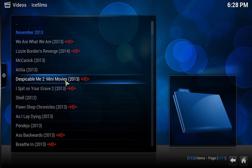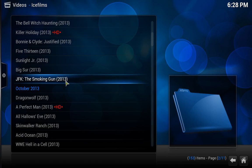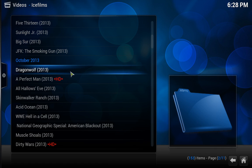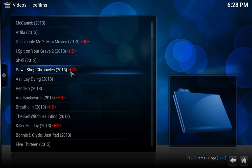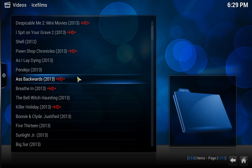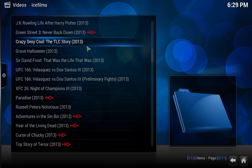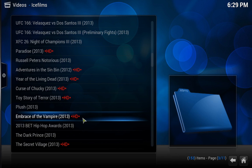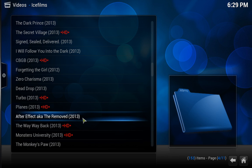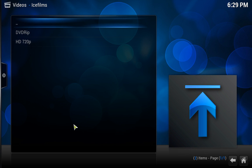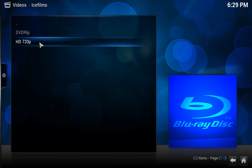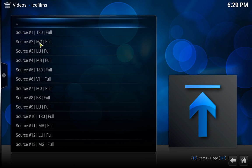Let's go to, it's got some UFC in here as well, Year of the Living Dead, Toy Story of Terror. Oh, this is a good movie, The Way Way Back, just click on that. So you've got two versions here, a DVD rip and a 720p. I want to put this one on because I want to see the good stuff. We've got various different sources, let's click on this one.